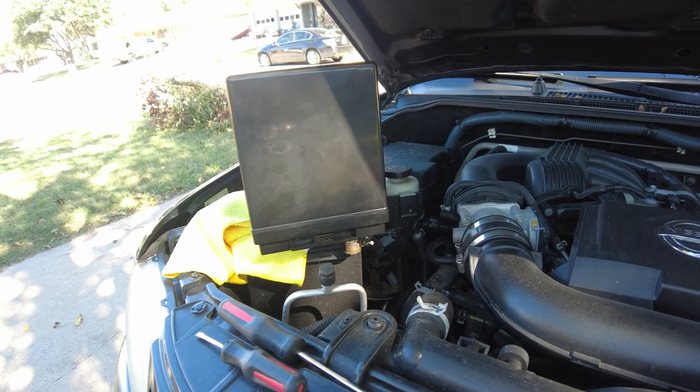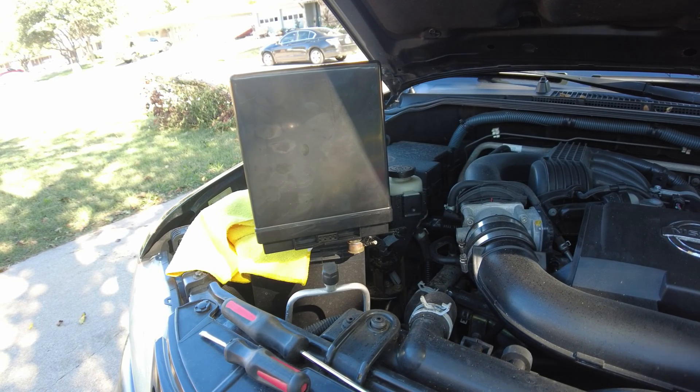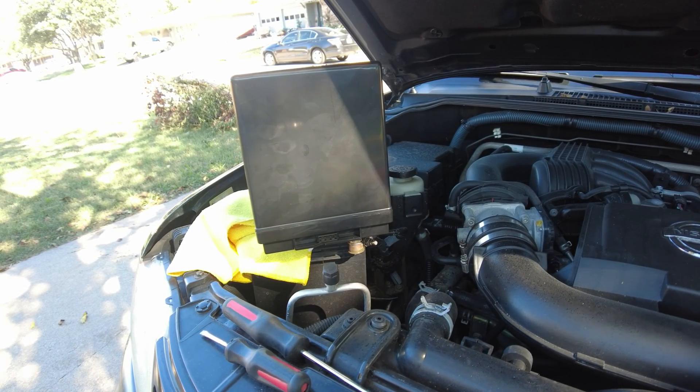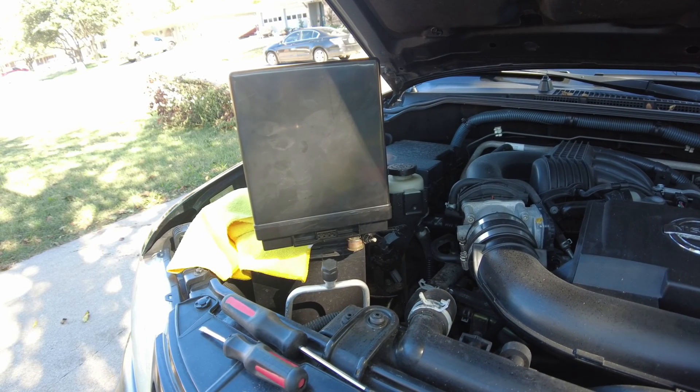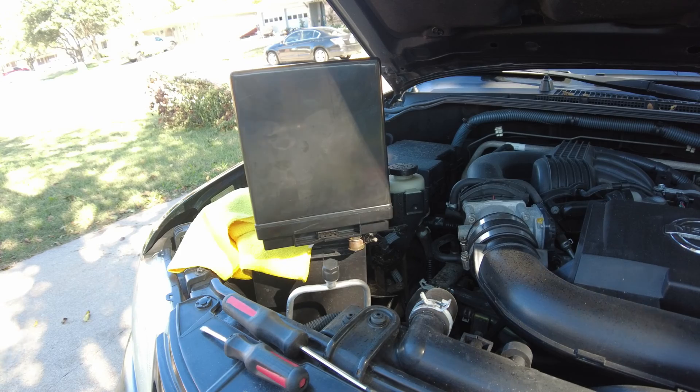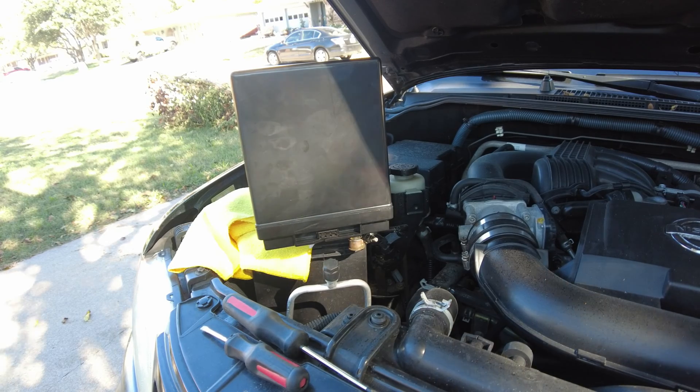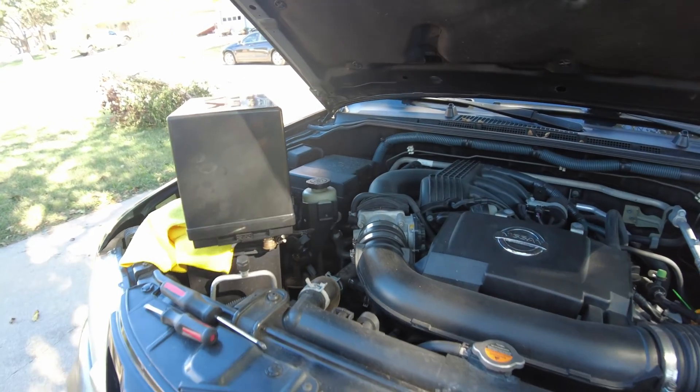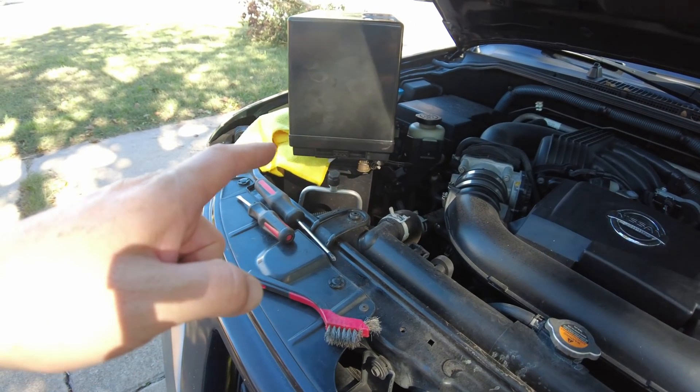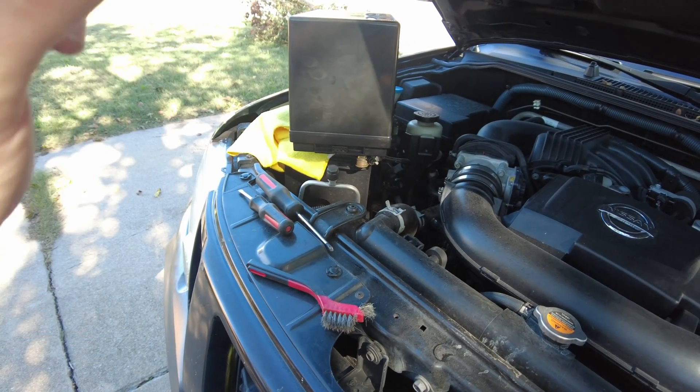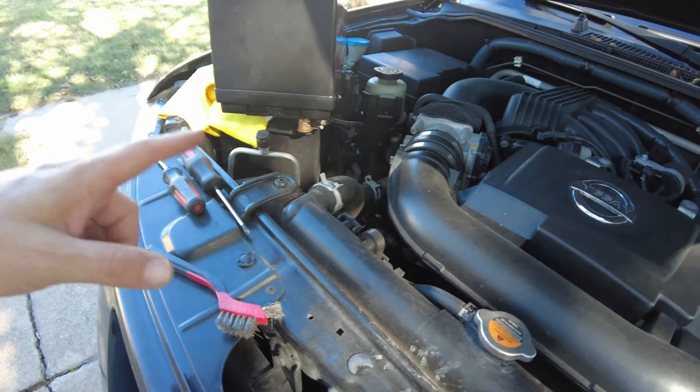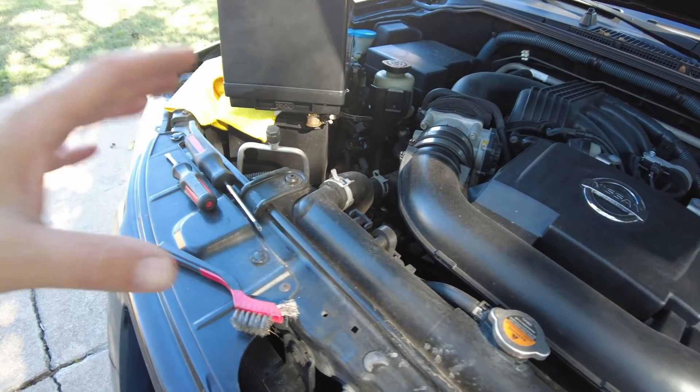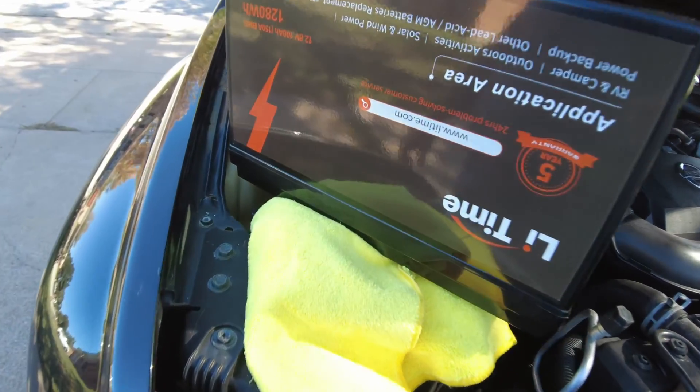All right, key in the ignition. Here we go. Oh, yeah. It started it. So we finally have lithium batteries that have BMSs in them that are strong enough to have a high surge current. That's really awesome.